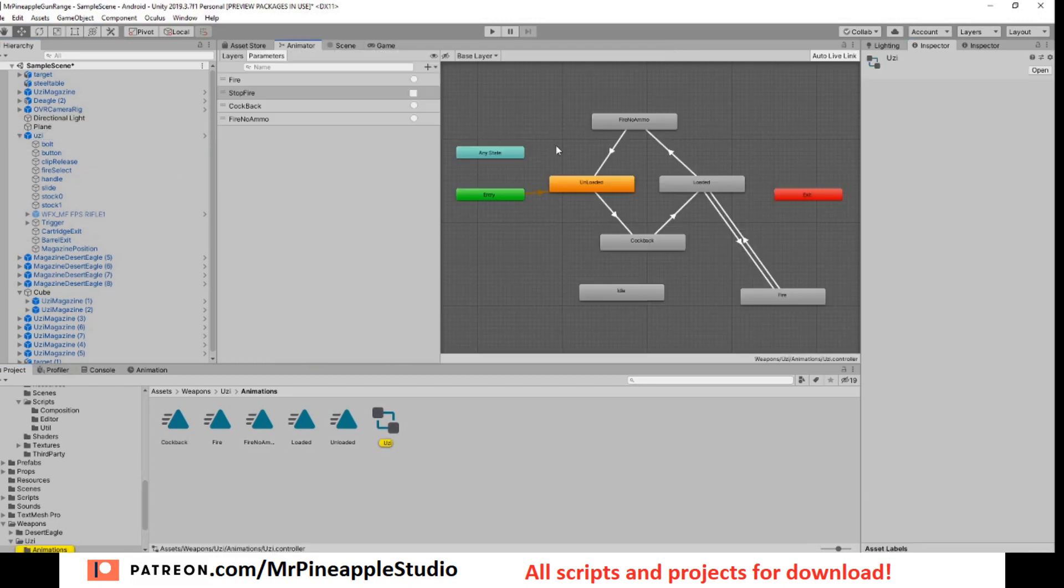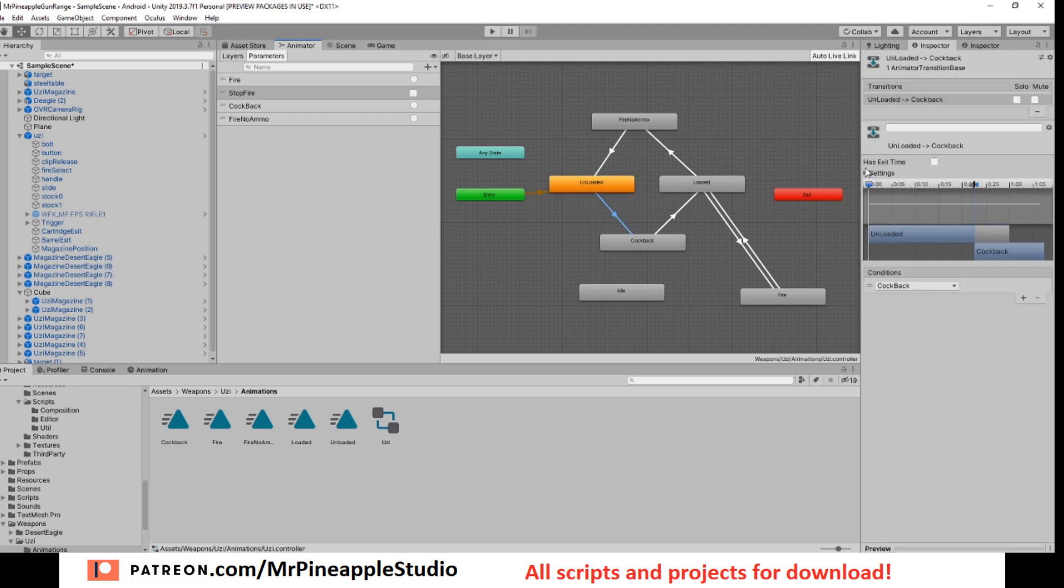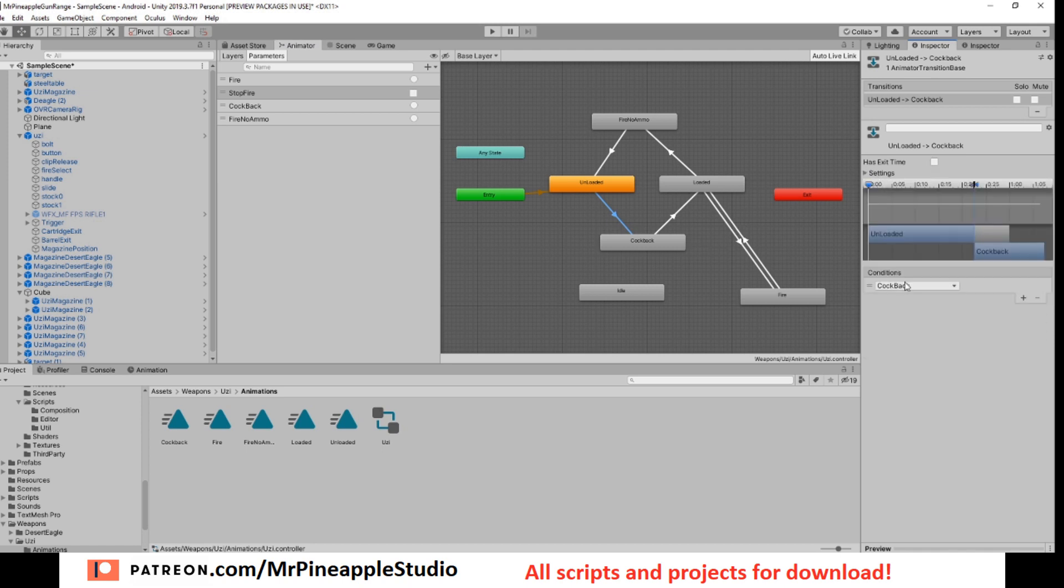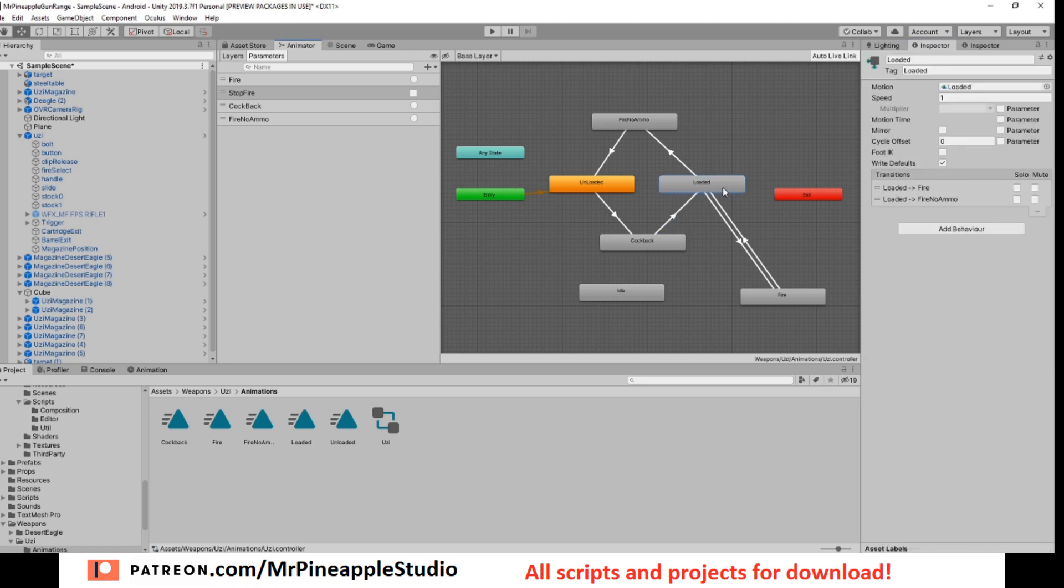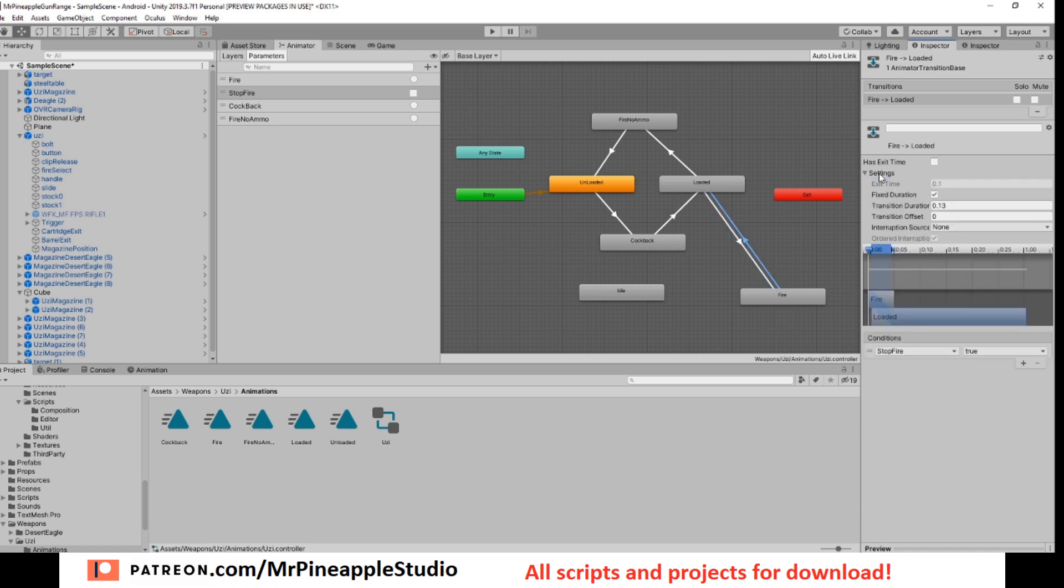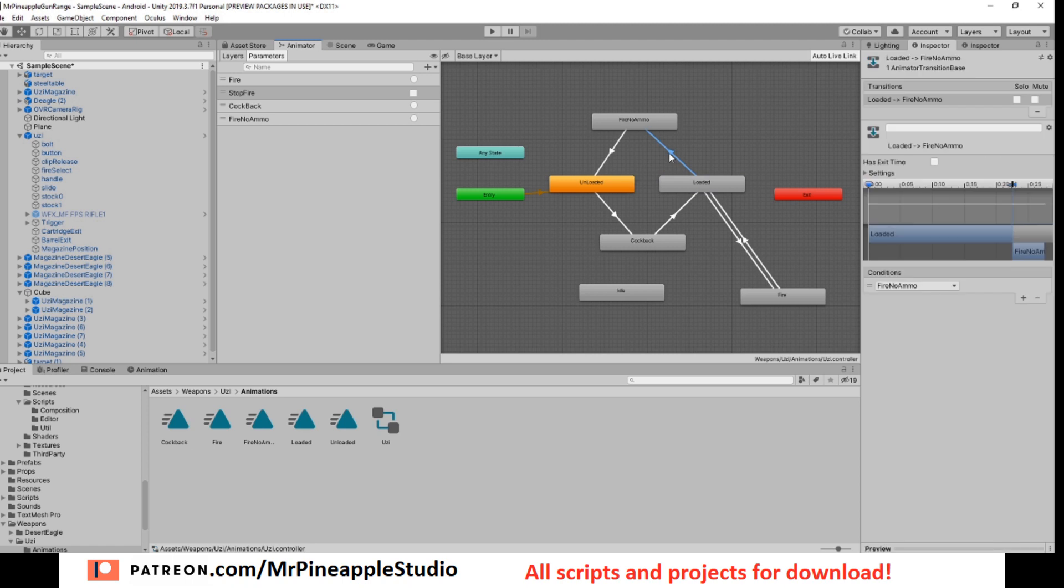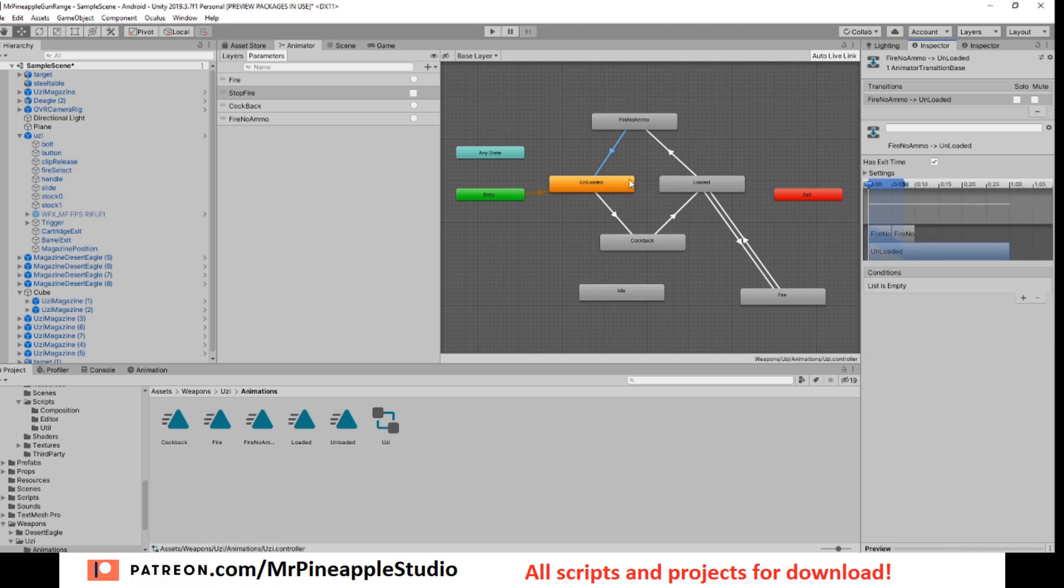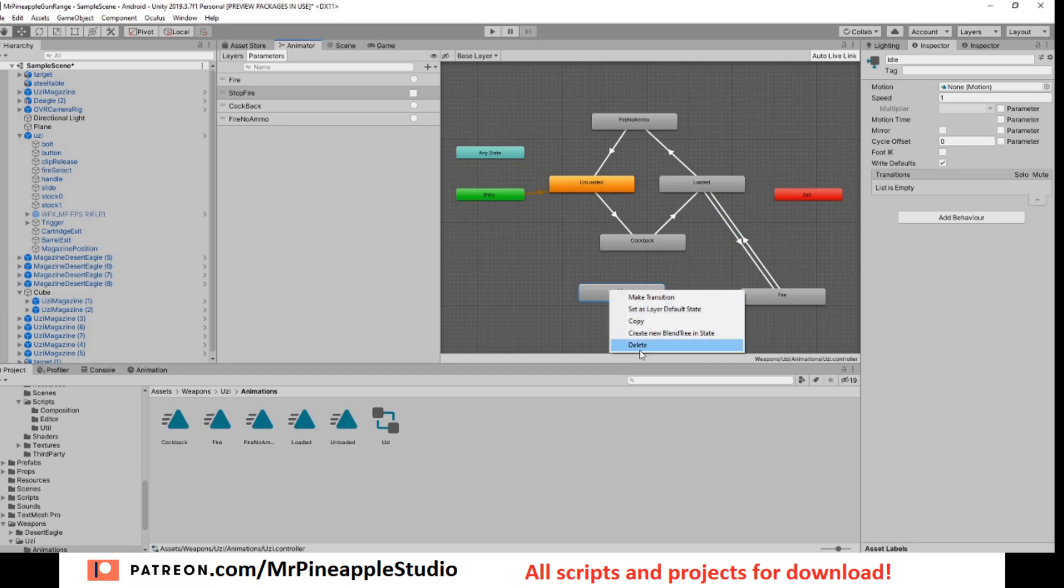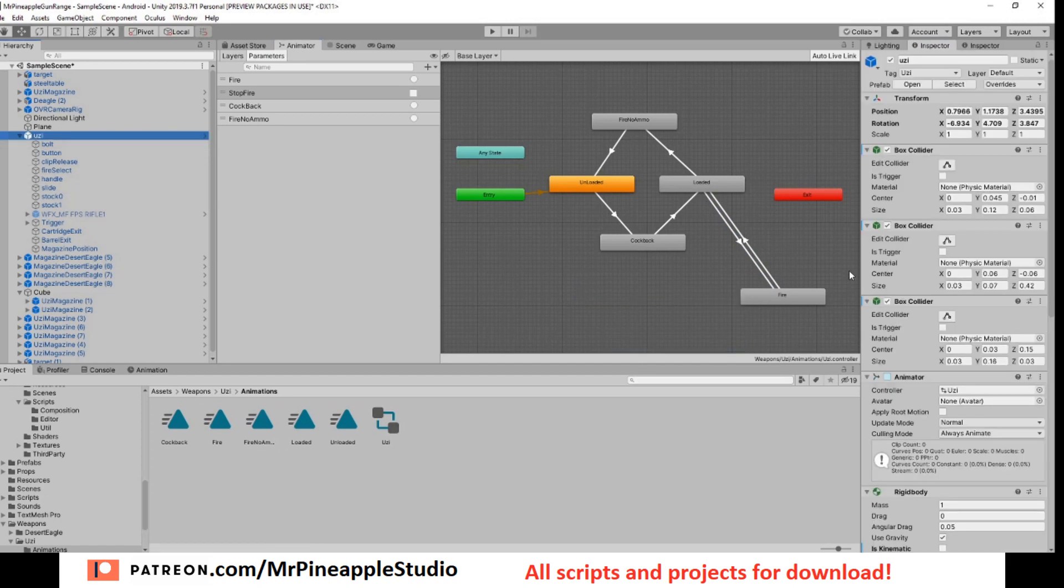So open up the animation controller and make sure you create three triggers: one fire, one cock back, one fire no ammo and one boolean stop fire. So you want to have unloaded as default state and go from unloaded when the cock back trigger is hit. And then from cock back to loaded we have exit time and we do not have any parameters. So from loaded to fire we want to go if the trigger fire is triggered. And we want to go back from fire to loaded if stop fire is true. Otherwise we do not want to leave fire. From loaded to fire no ammo we want to go when the trigger fire no ammo is triggered and from there back to unloaded we have exit time so no parameters.